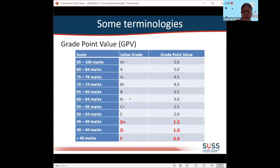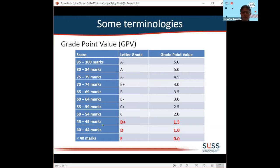I would like to share a bit about the terminologies I will use. In my university, we award grades in a range from A-plus all the way to F. The last three rows are highlighted in red, meaning that if a student scores any marks below 50, they are at risk of being terminated.